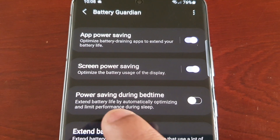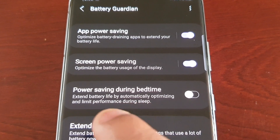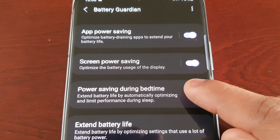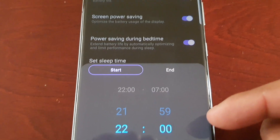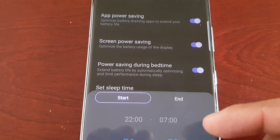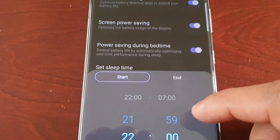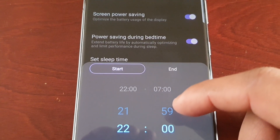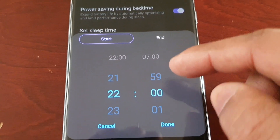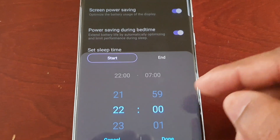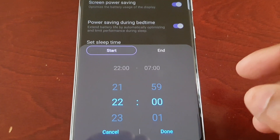The next option is Power Saving During Bedtime, which extends battery life by automatically optimizing and limiting performance during sleep. So this is going to extend your battery life automatically while you are sleeping by limiting performance. You would just set the time when you're going to bed and hit Done, and by the time you go to sleep it will kick into effect.